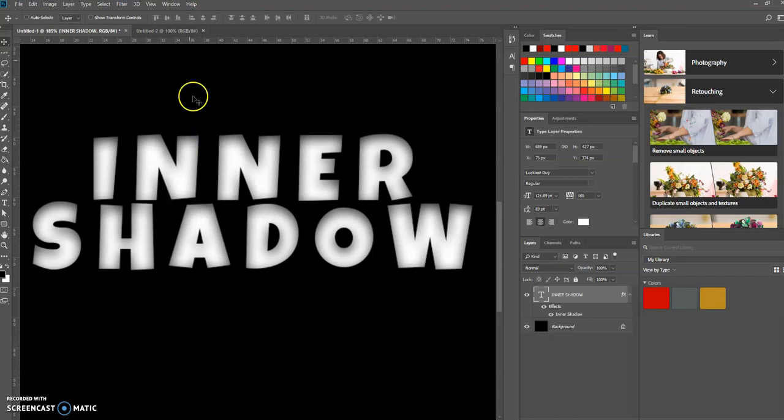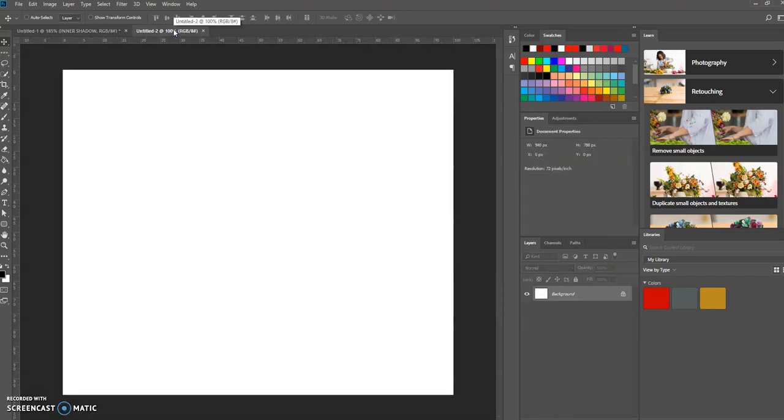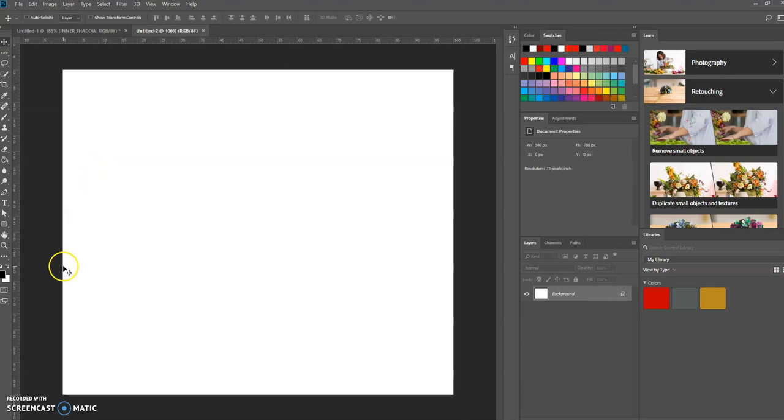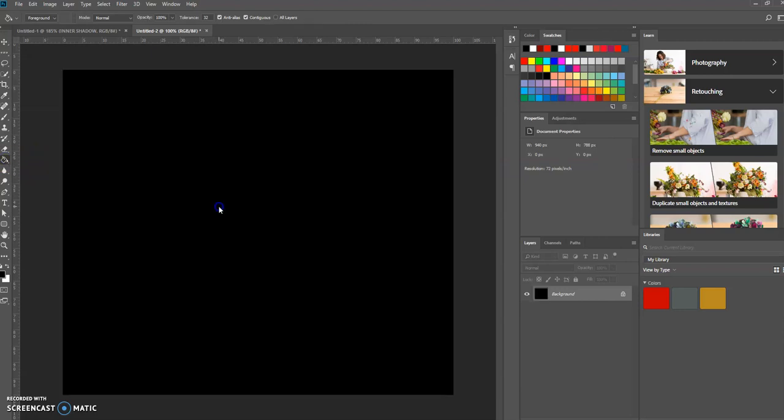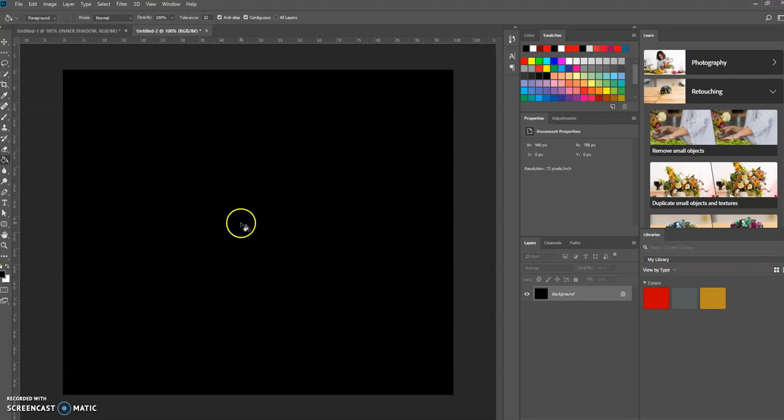All I did was create a new document. I'm going to use black as my background, which is currently my foreground color. So all I'm going to do is use the paint bucket tool and click, and it'll fill my background with whatever my foreground color is.